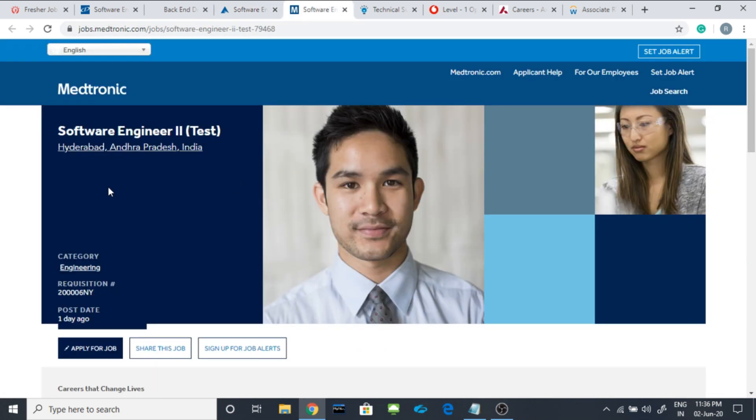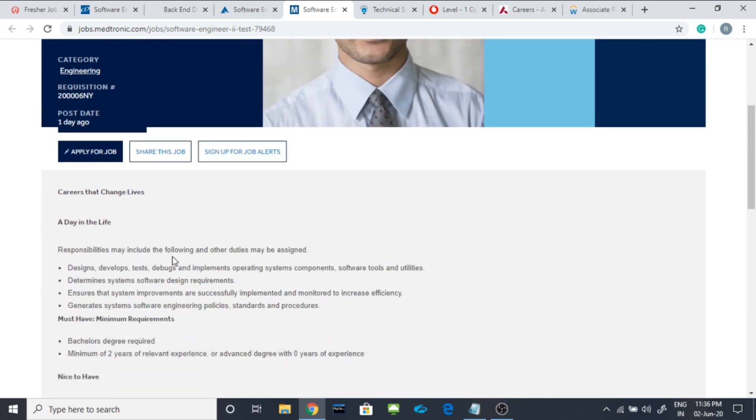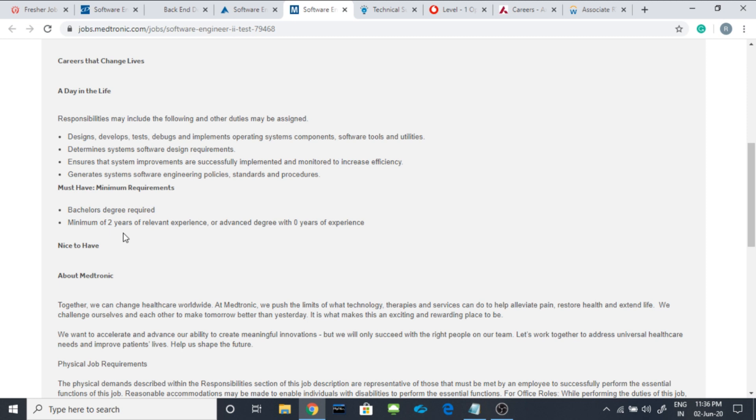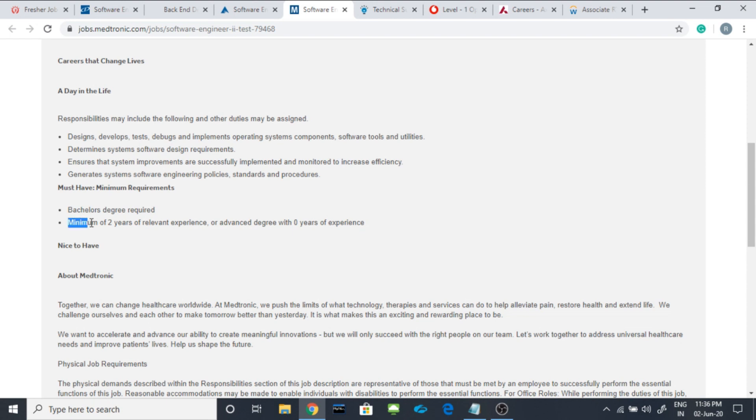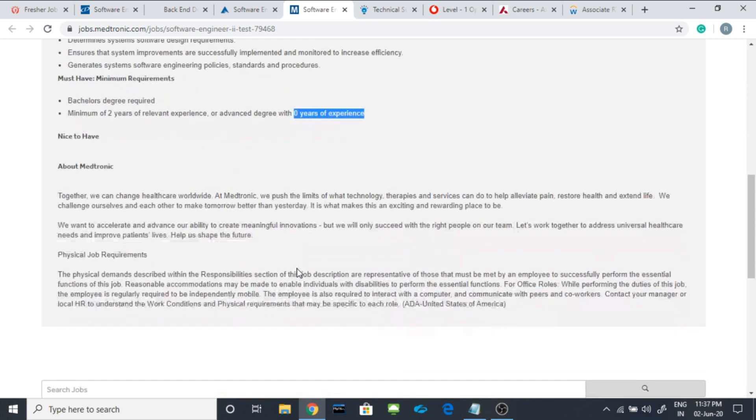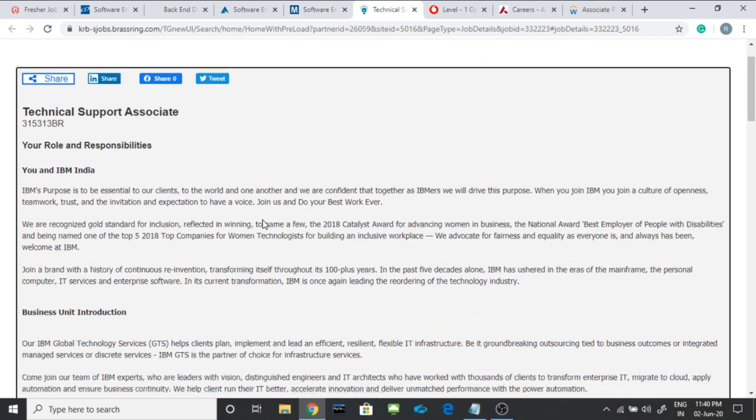Today's last job is from Medtronics. They are hiring software engineer second for the testing part. Location is Hyderabad, Andhra Pradesh. Here is the apply button and the minimum requirements are bachelor's degree required. That means it could be any BE, BTEC or BCA etc. Minimum 2 years of relevant experience or advanced degree with 0 years of experience. That means you should be having 2 years of experience or if you are having advanced degree then you are considered as a fresher and you can also apply for the same.